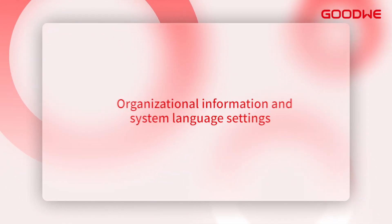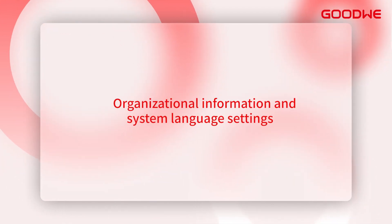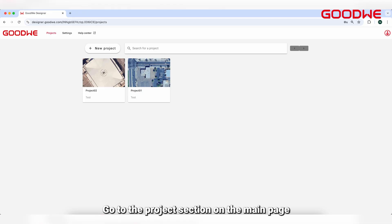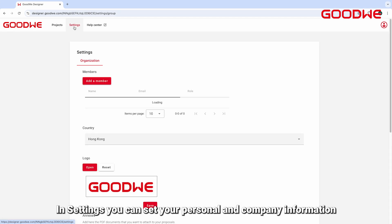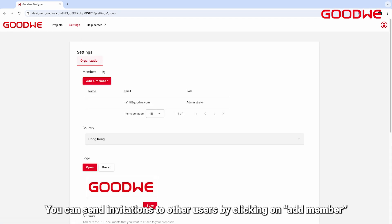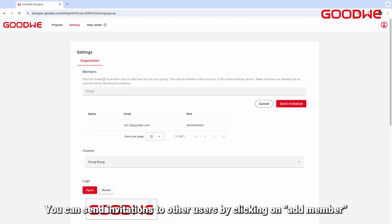Organizational information, system language settings are available. Go to the Projects section on the main page where you can browse and create projects. In Settings, you can set your personal and company information. You can send invitations to other users by clicking on Add Member.